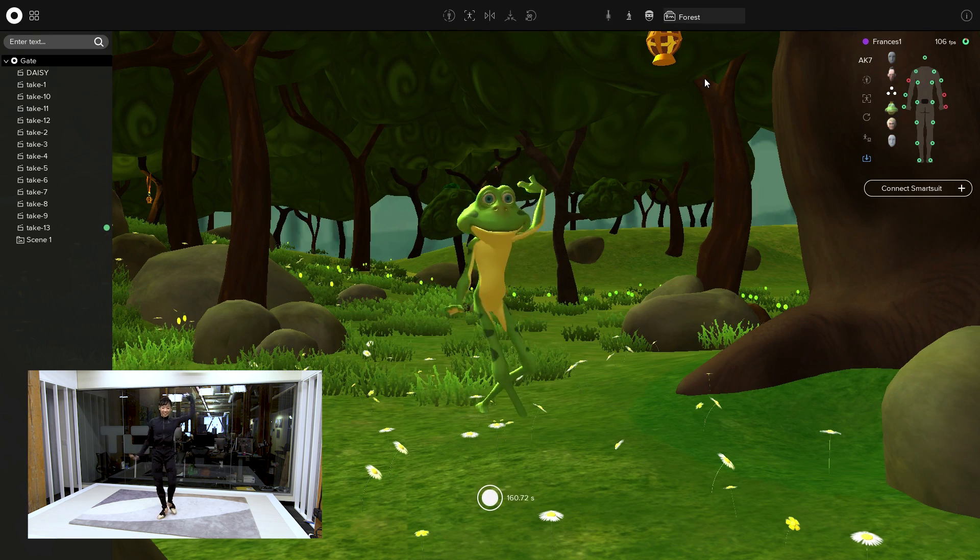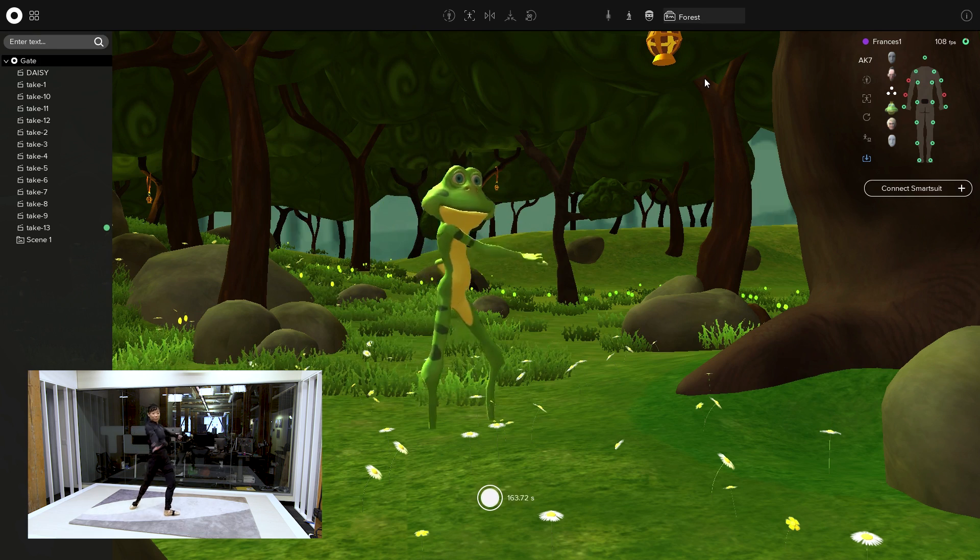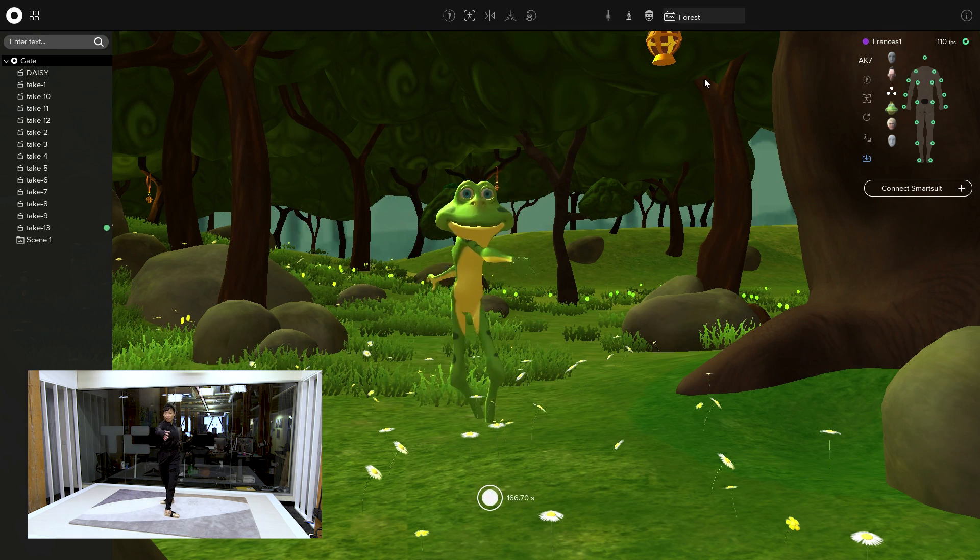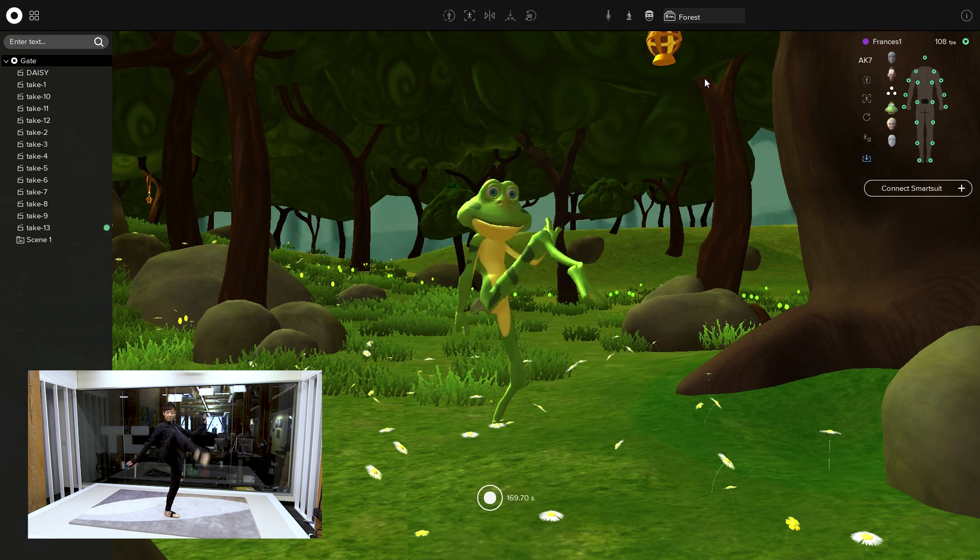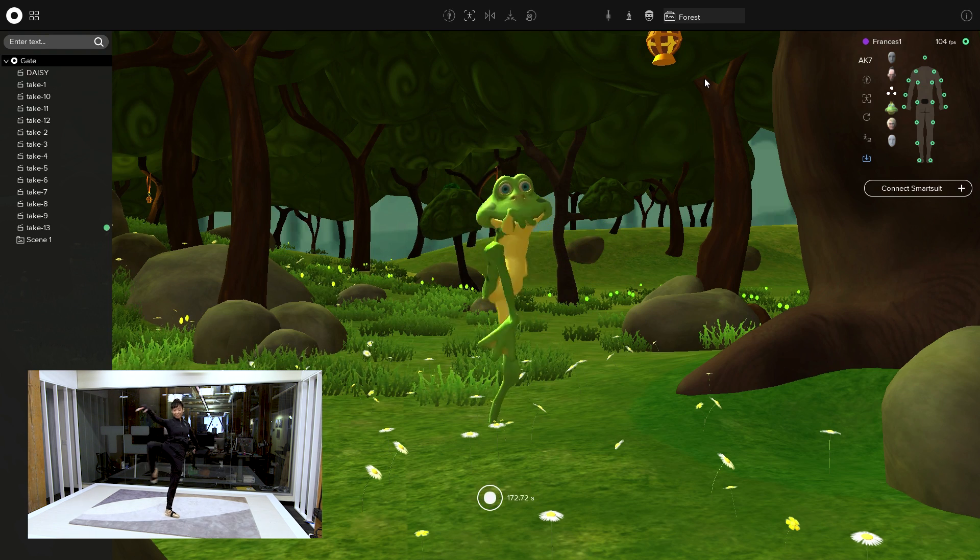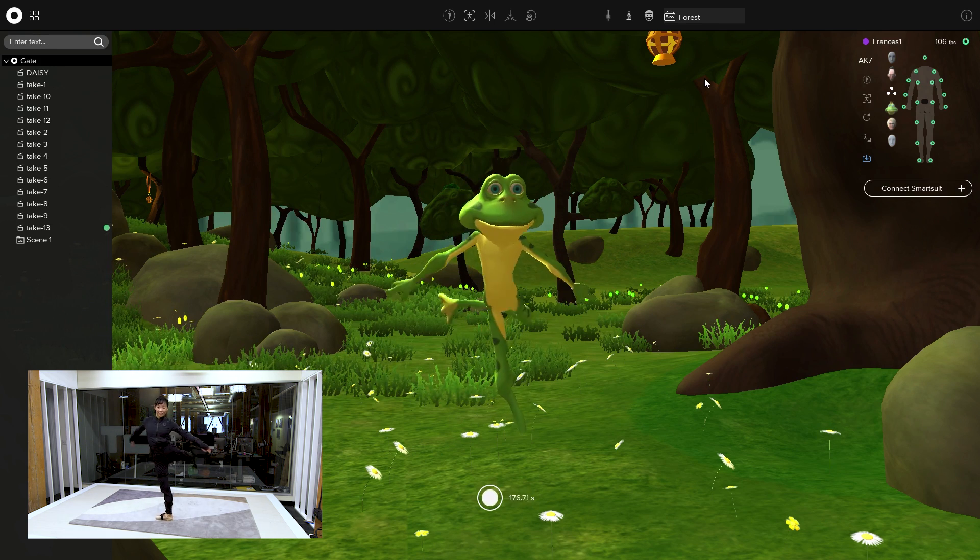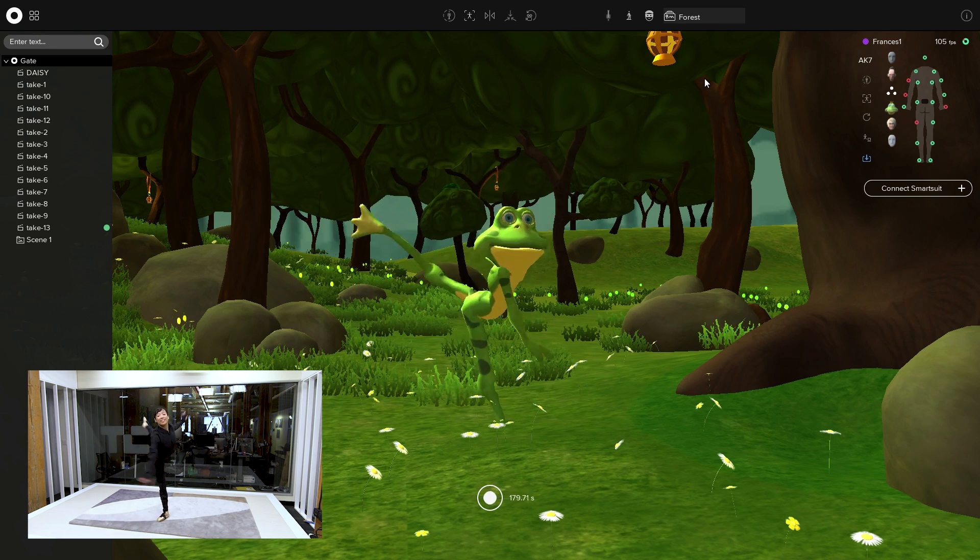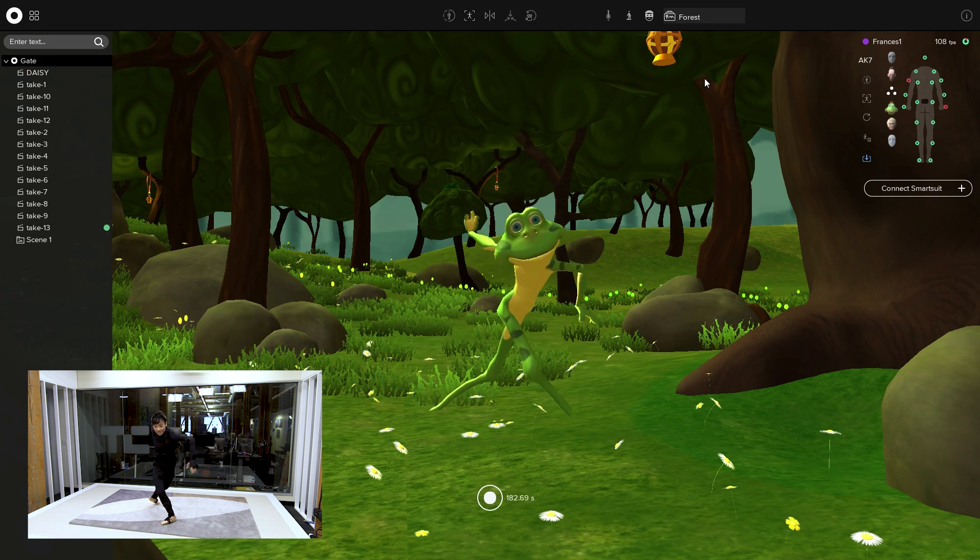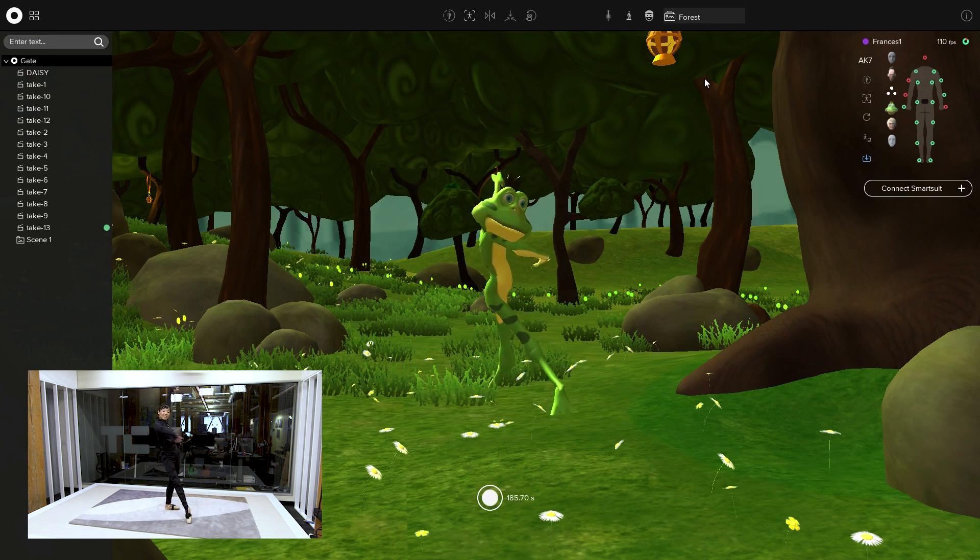So basically this can run into - we have native plugins for Unity, Unreal, and MotionBuilder, which is the biggest. Unity, Unreal are game engines, and MotionBuilder is the most common animation tool. We also have our own software, which is shown here, where you can record your movements and export in FBX, BVH, or CSV - the standard formats - and then take that into whatever software you're working in.